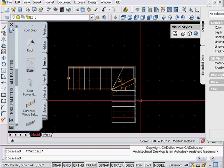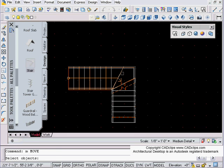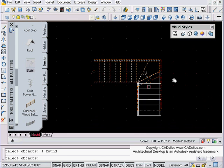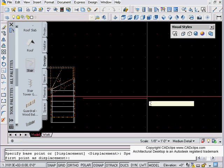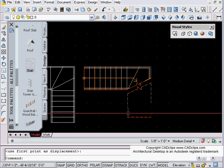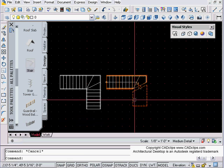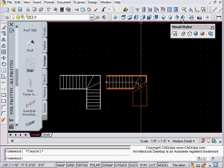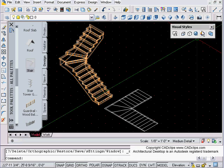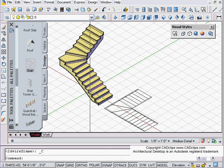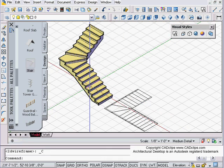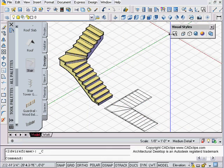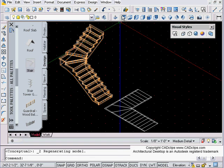Now I'm going to say M for move, I'm going to pick this stair and drag that over to the side, hit escape, go back and look at this from a 3D view, maybe back in here. There's the stair, beautiful, got my winders and everything on there.